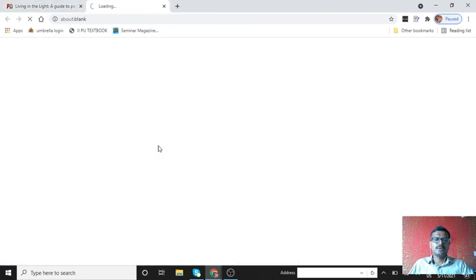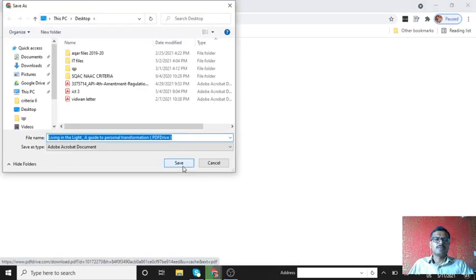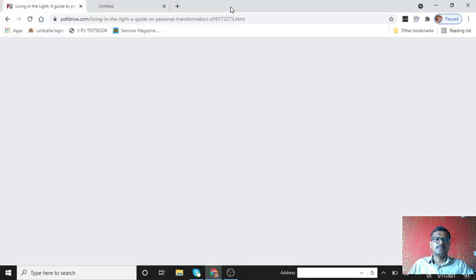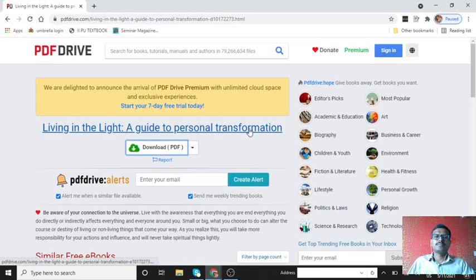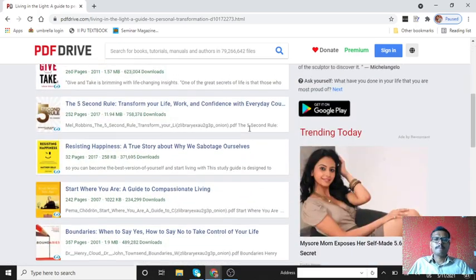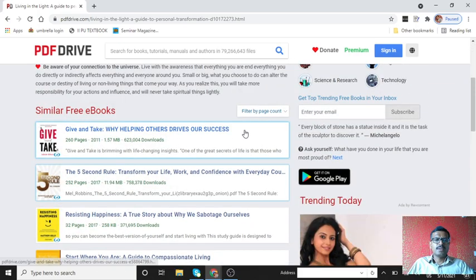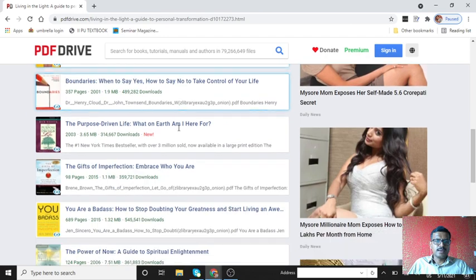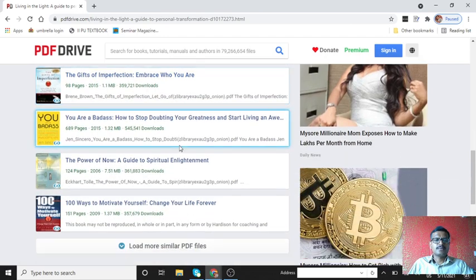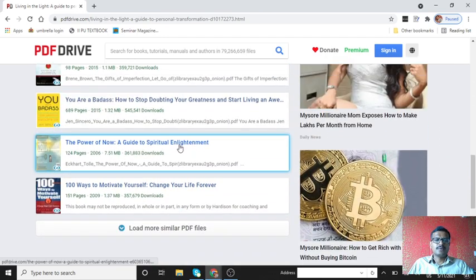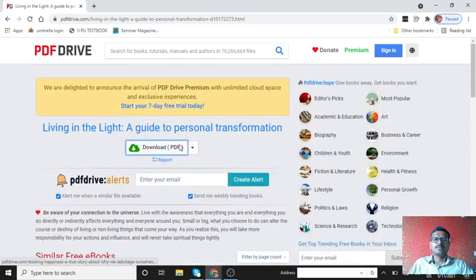It will get downloaded to your desktop. Click download PDF, click save button, so it will get saved to your system. Then after that you can read it whenever you want.